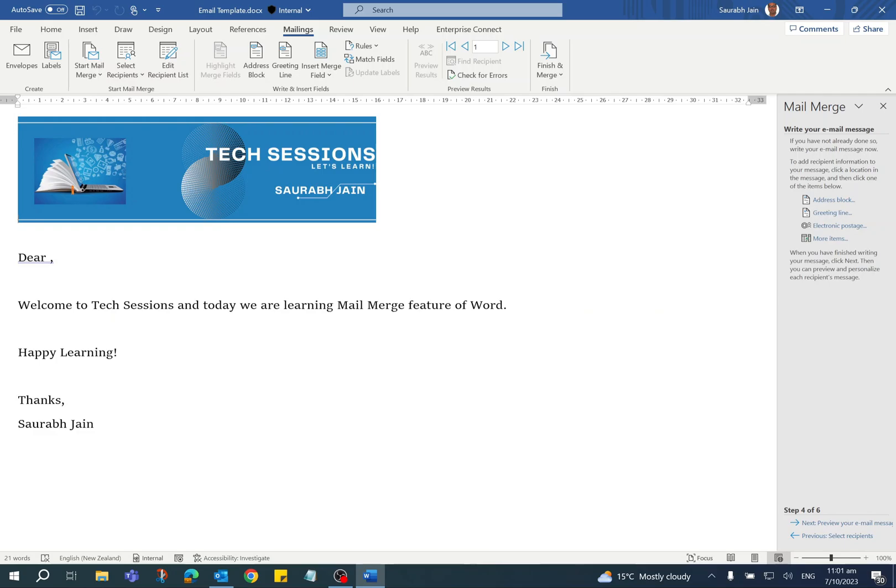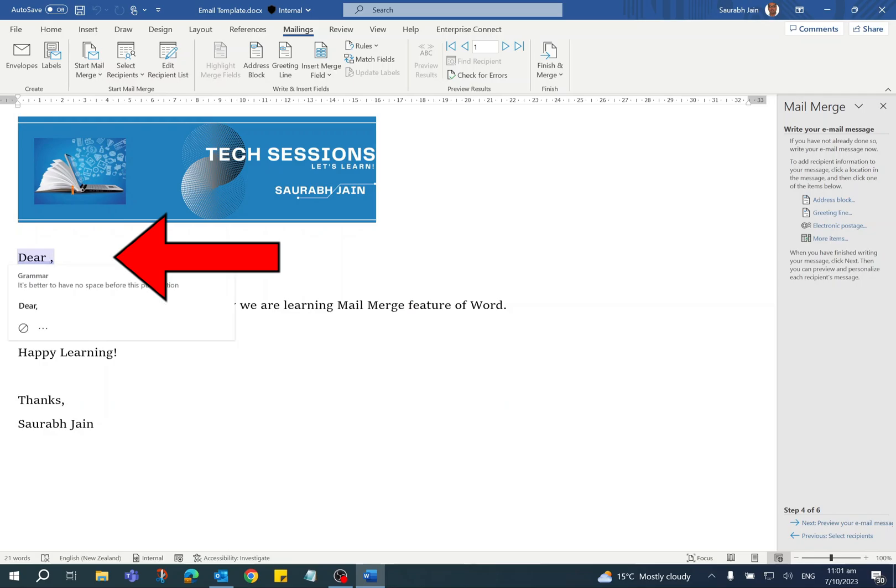The email message has already been written. To personalize this message, use the first name after Dear. Put your cursor after Dear but before the comma.